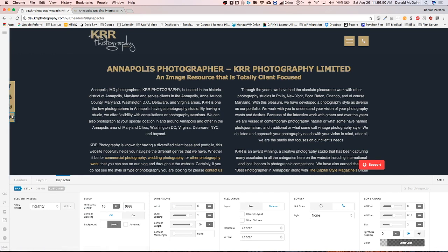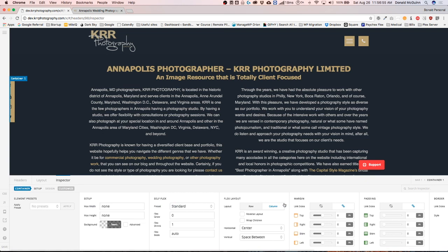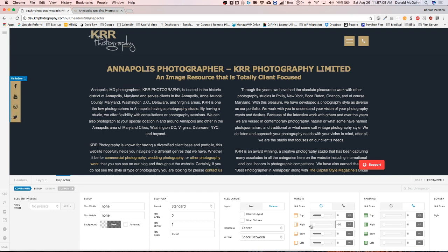Okay. So now we have half of our icon showing. We're going to go back to layout. We're going to go to this container and we're going to unlink the margin and we're going to do the left side. I'm sorry, the right side. We're going to do this as a negative margin. So we're just going to drag this over until it looks good, which is right there.